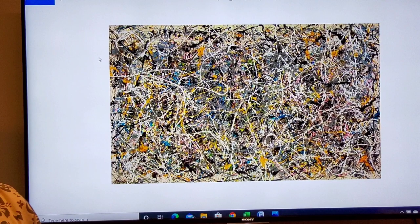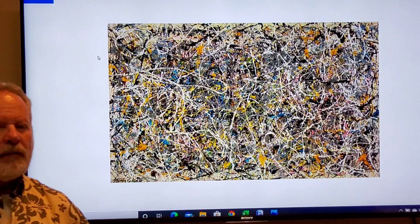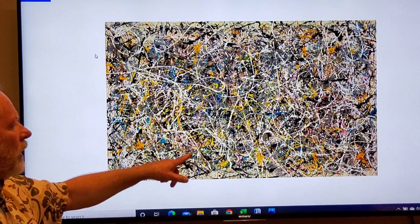This is a different use of line — this is Jackson Pollock. He was known for doing paintings referred to as drip paintings. But there are still a lot of compositional elements in here; there are lines that draw you in and out.